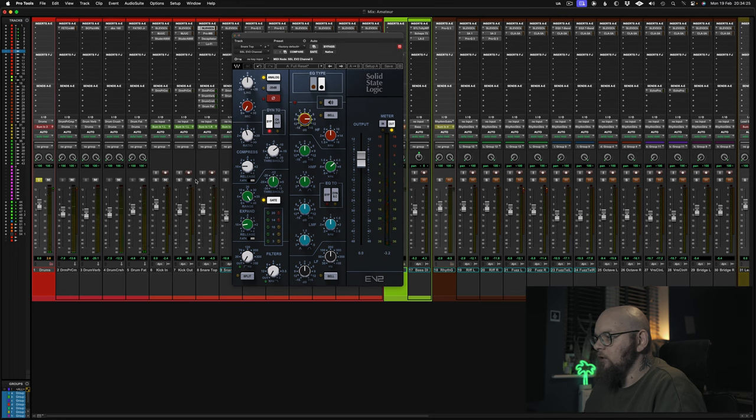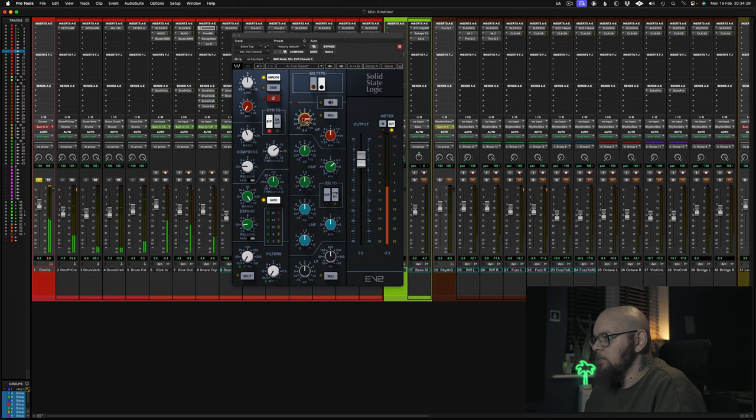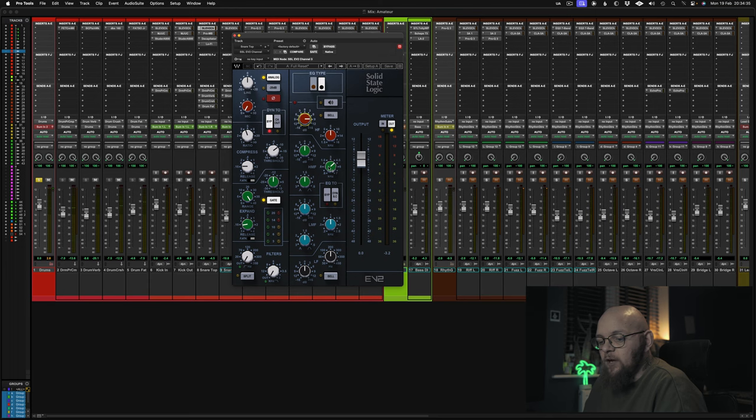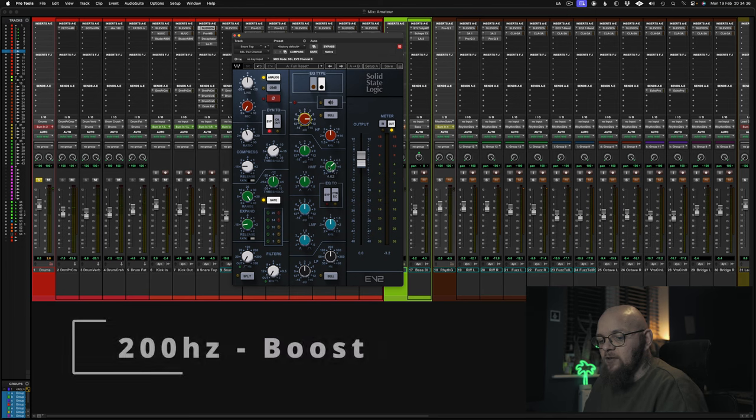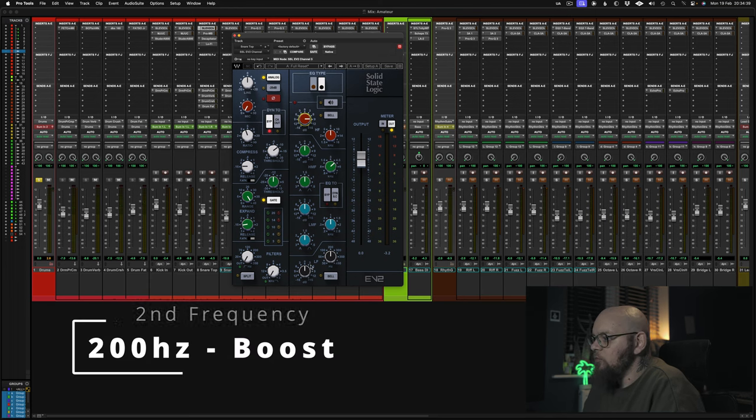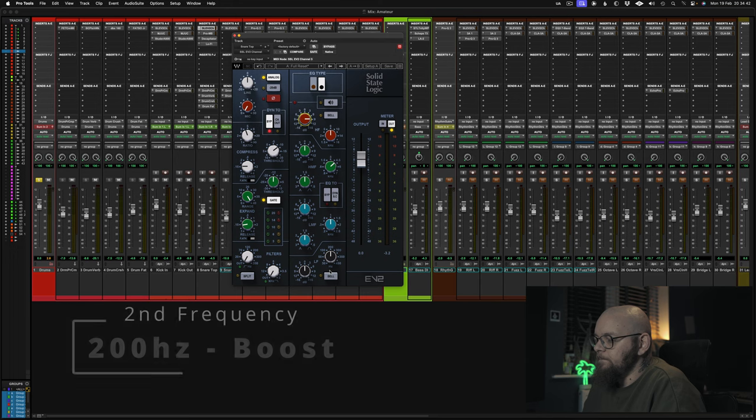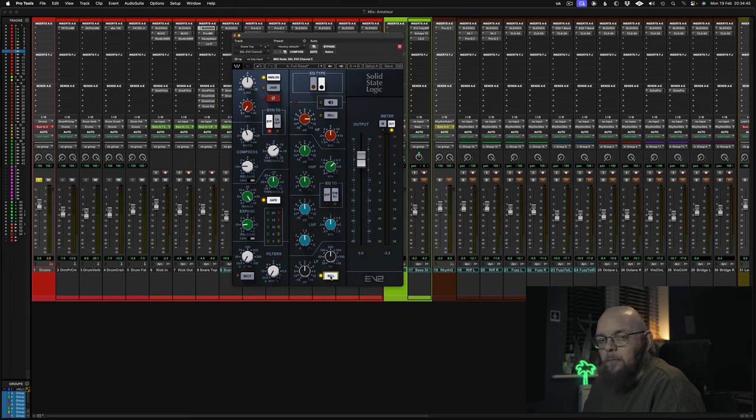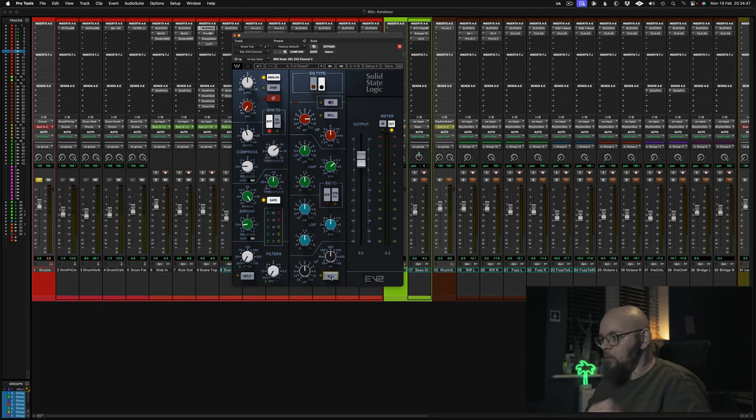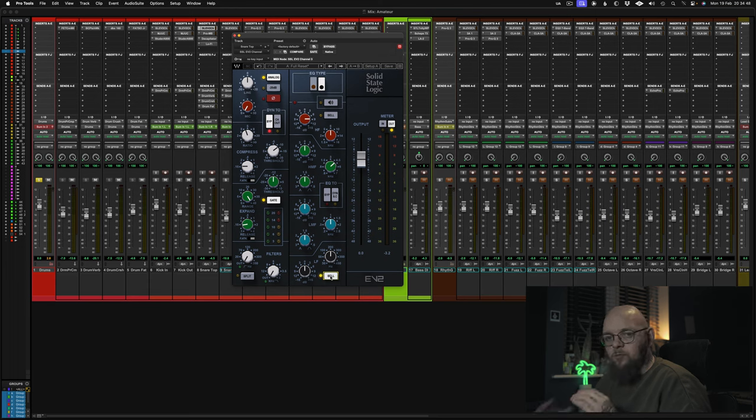Okay, let's put that in context. Nice. Your next frequency is going to be a 200hz boost. Now don't forget you've got to put the bell in. If you don't put the bell in it's going to do a shelf, which you don't want. You want a bell. You want a nice bell.